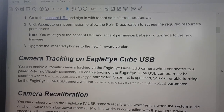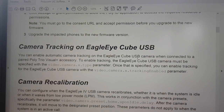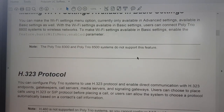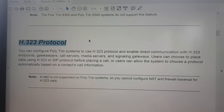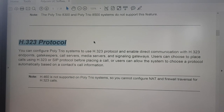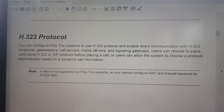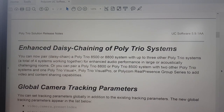There are some other new features: camera tracking on the EagleEye Cube USB, which is very nice when used in combination with the Visual Plus. Also very powerful is H.323 support - some platforms or customers only support H.323, so now you have the possibility to use H.323 in the Trio Visual Plus or Trio Visual Pro.